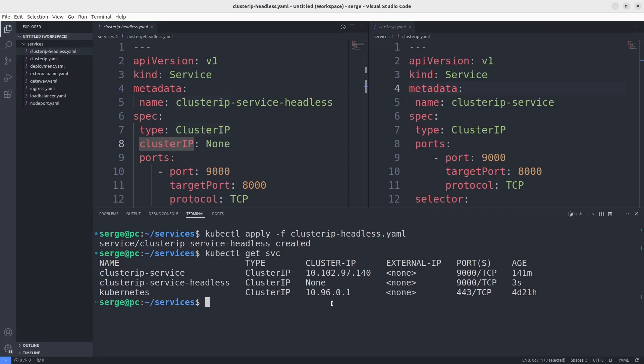Sometimes, applications have to make requests to the pods directly without balancing the traffic with the ClusterIP service. Thus, in these cases, we can use the headless service. And the next question is how do applications know the IP of the pods? It's simple. They make DNS requests to resolve the IP of the pods. Let's do it too.